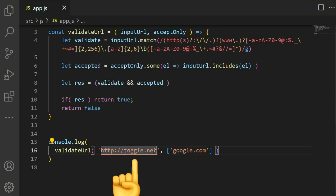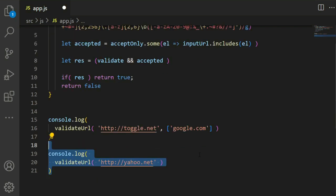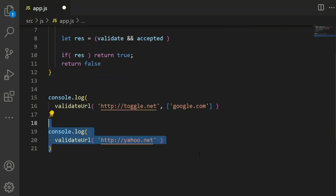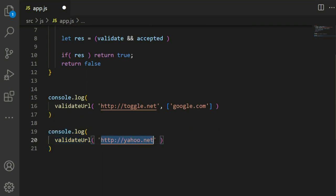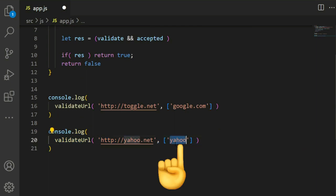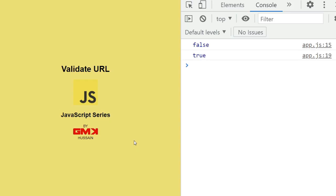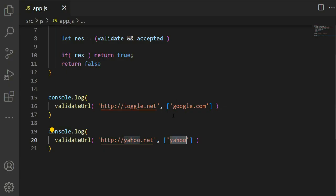Let's see another example. Here is validateUrl yahoo.net with acceptOnly yahoo. This string matches and acceptOnly returns true. We can see here the true value.